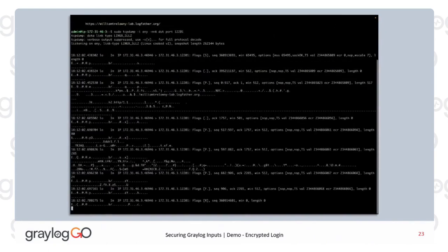Now all you can see is William Trelawney-lab.logfather.org — that's for mTLS, the hostname of the Graylog server you're sending the log to. As you can see, the rest of it is encrypted garbage.